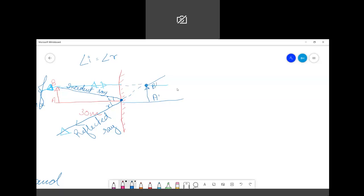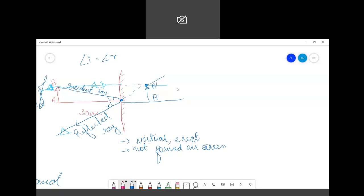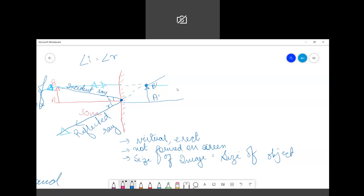So this is my image A dash, B dash. The characteristics of the image formed by a plain mirror are: first, it is virtual; second, it is erect; third, it cannot be obtained on a screen; and fourth, the size of the image is equal to the size of the object. Also, the image is at the same distance behind the mirror as the object is in front.